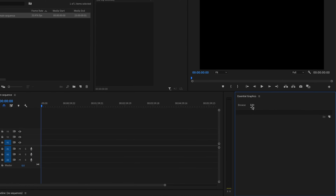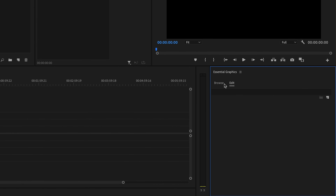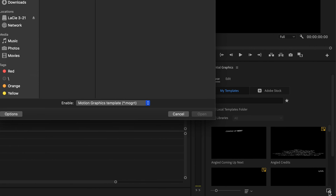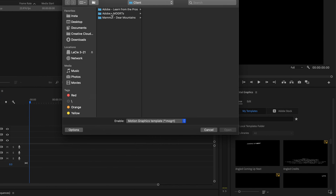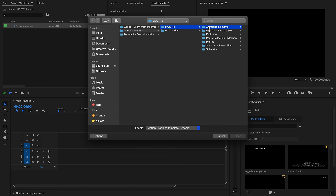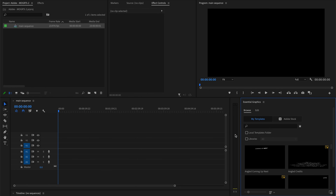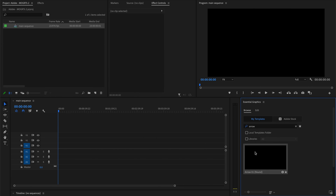Once you have that open, there are a couple different methods you can use to import a motion graphics template. To import a single template, just make sure you're in the browse section and then click this button in the bottom right. Then you can just navigate to the template you want to open, click open, and you'll find it in that Essential Graphics panel.